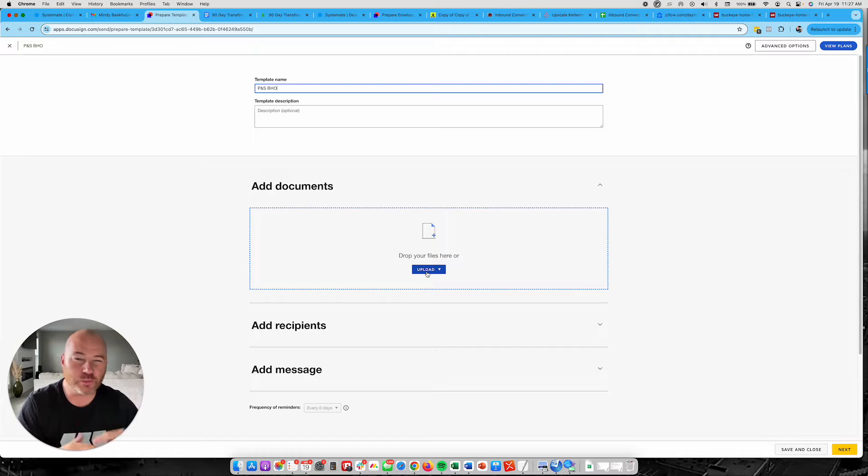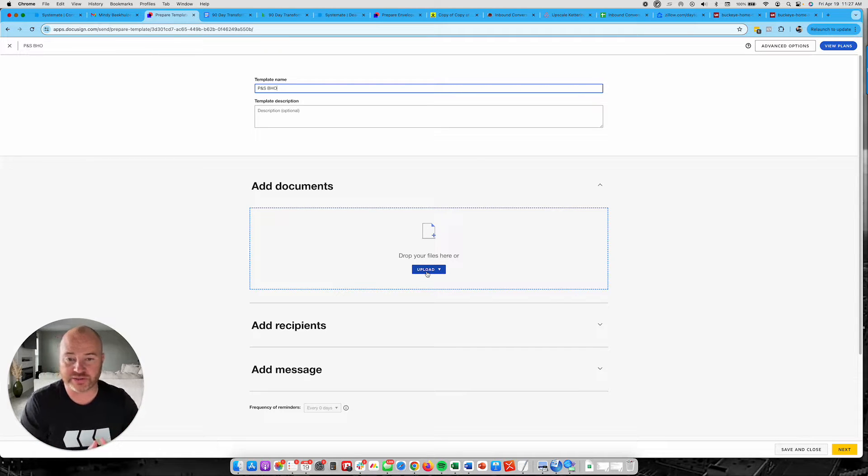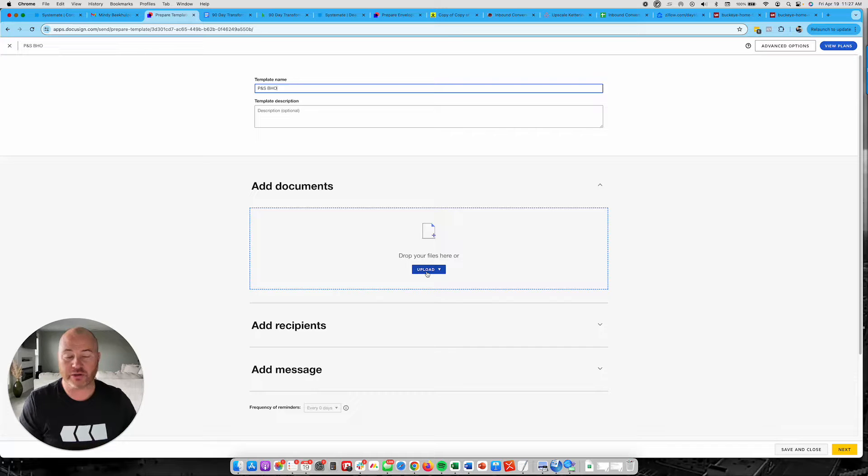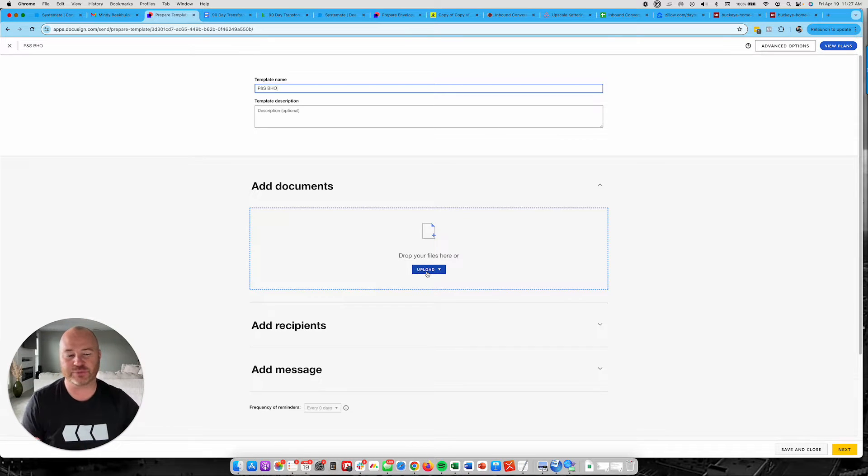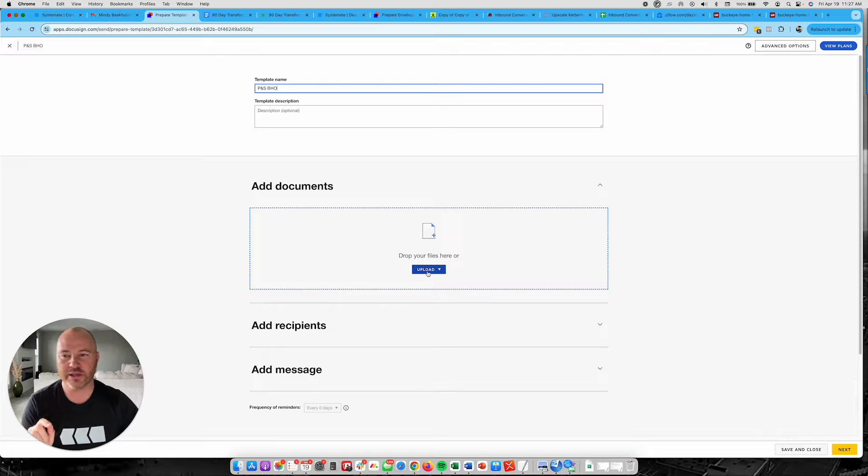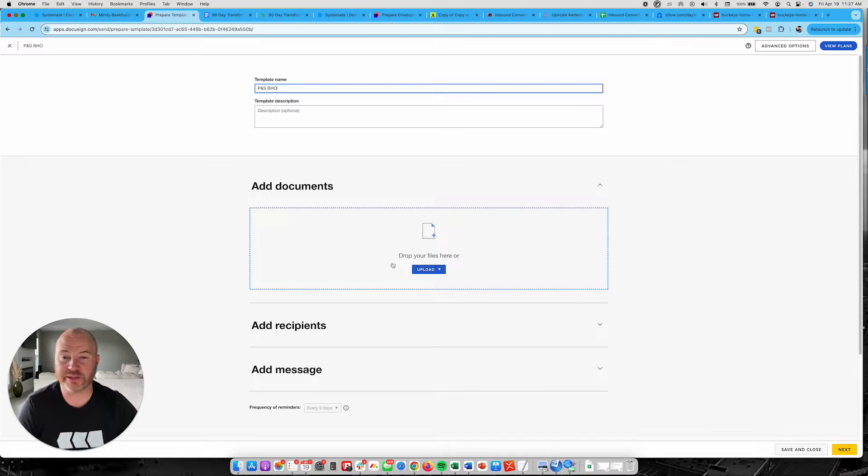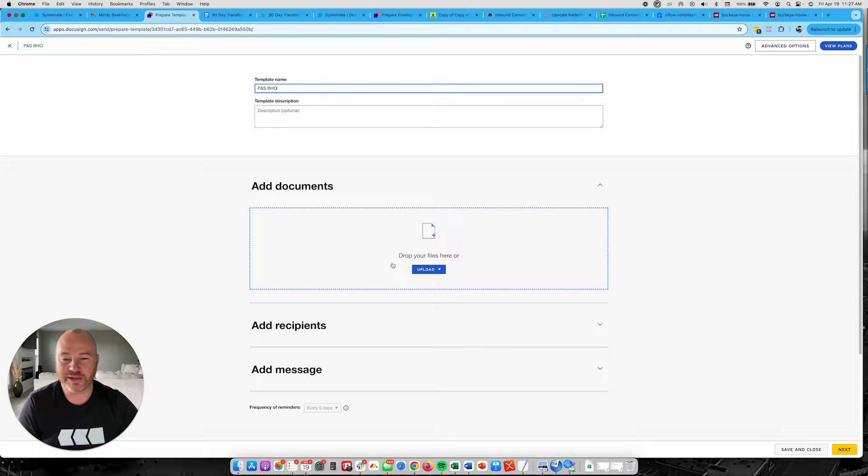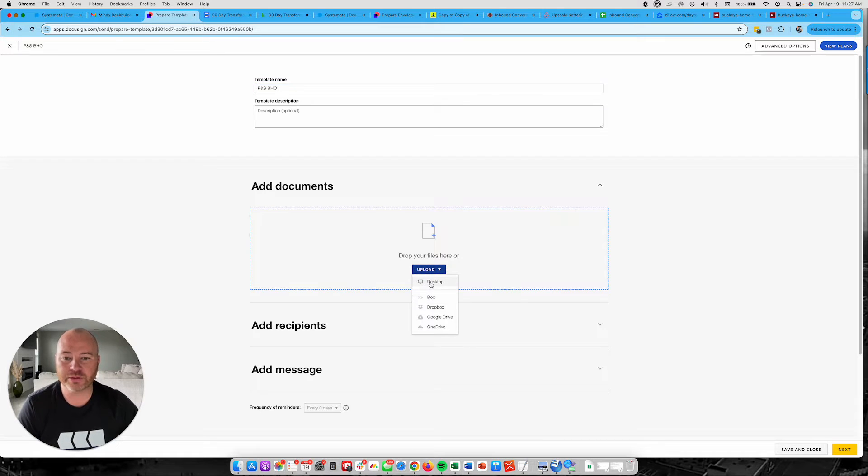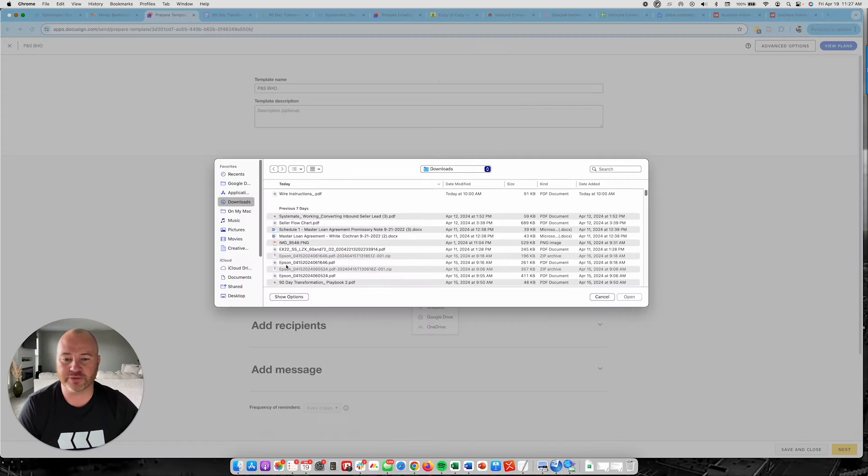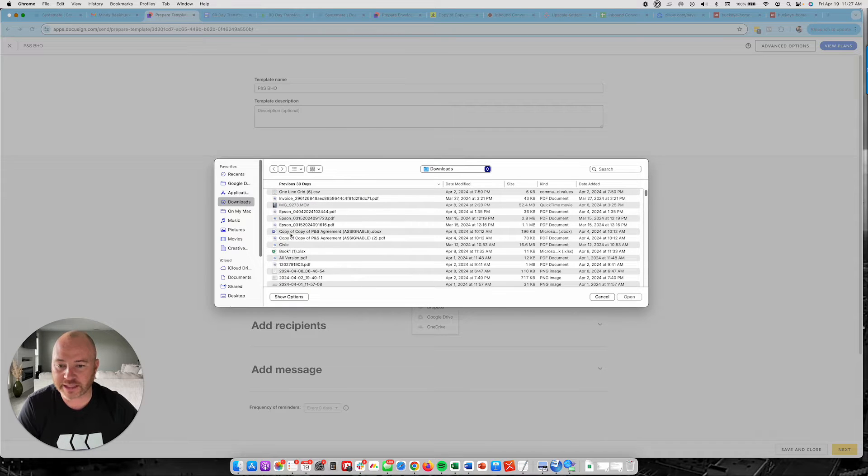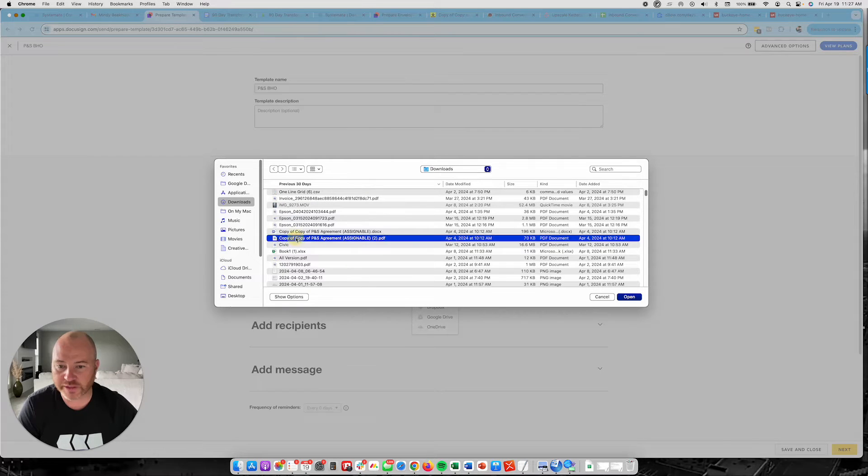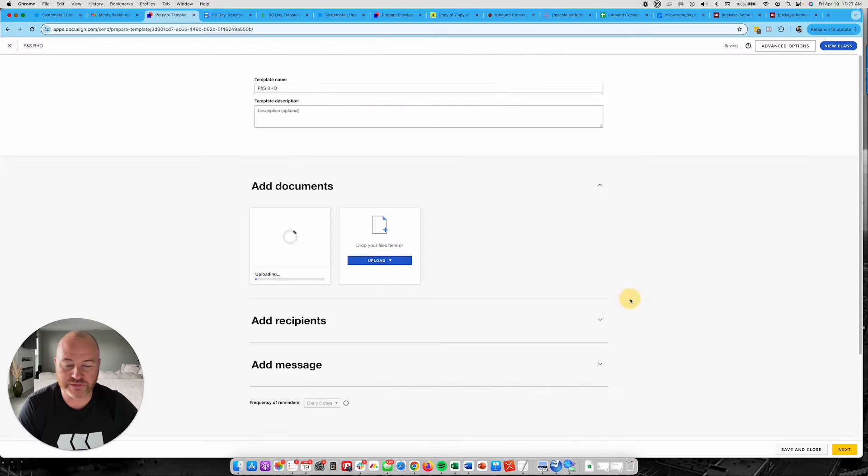So if you want to rename it or whatever after you upload this so that your seller doesn't actually see purchase and sale agreement assignment or anything like that, it's probably going to bring up some red flags. So you definitely want to just put the template name and maybe rename your actual purchase and sale agreement versus anything that it might not really be. So I'm going to upload the document from my desktop and I'm going to find the document, which is right here. The copy of the purchase and sale agreement, which is assignable.